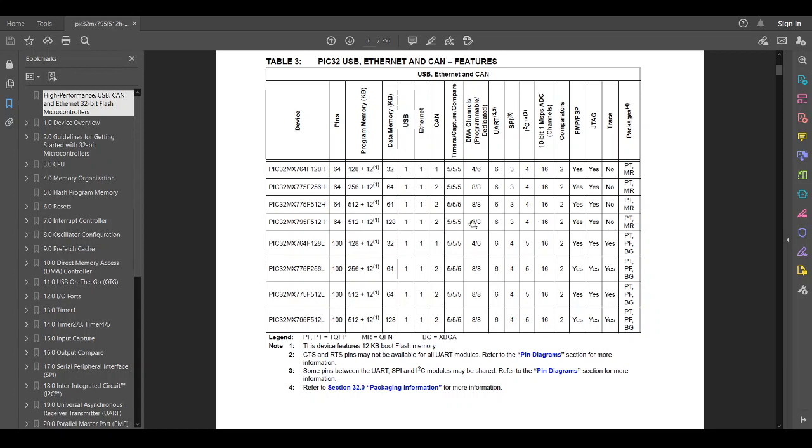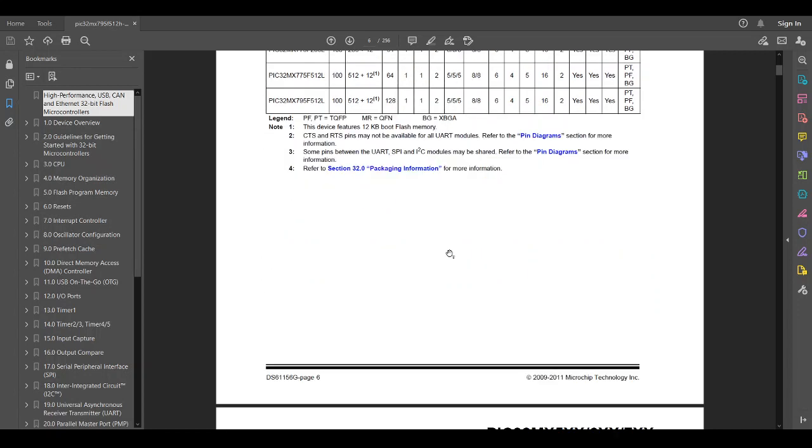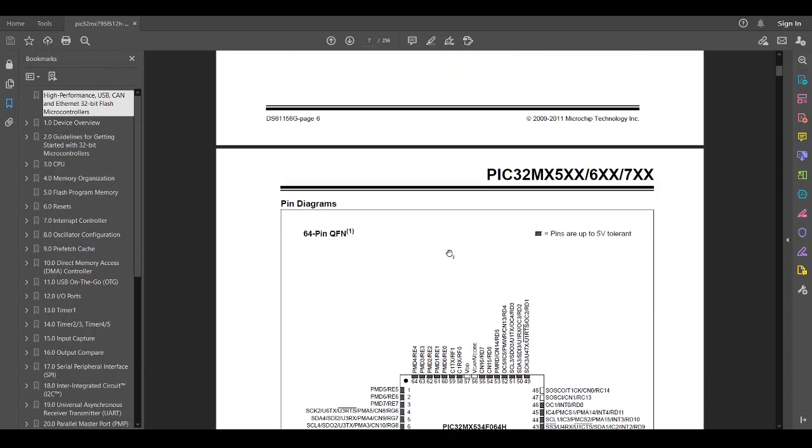So when you look at this, it's like wow, there's a lot of things that this chip can do based on all of these peripherals. There's going to be a downside. There's only 64 pins. So how do we get all of that stuff into 64 pins? That's where our limitation will come in.